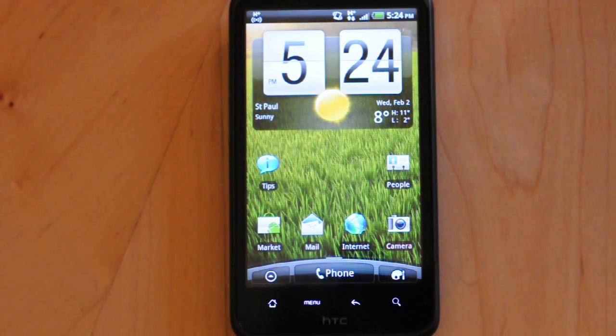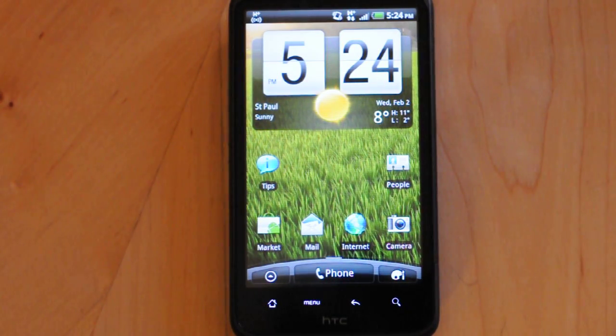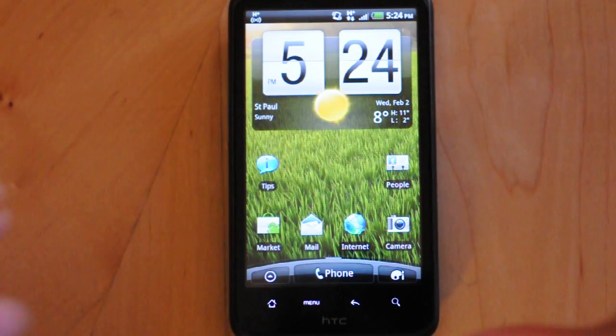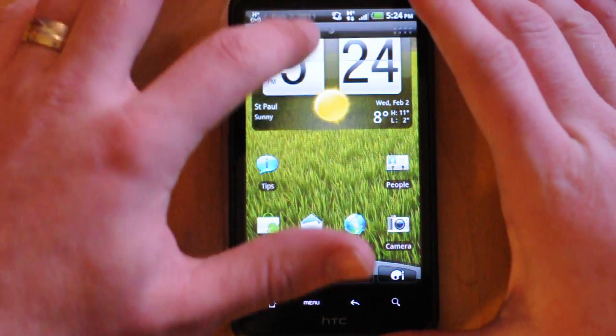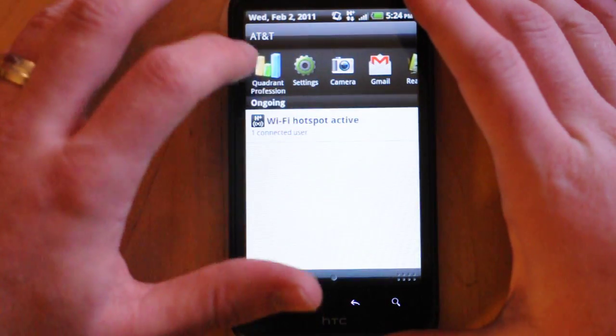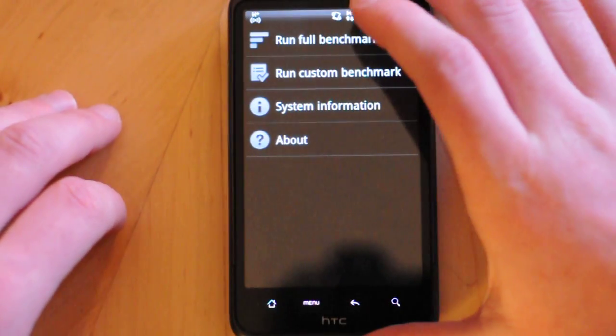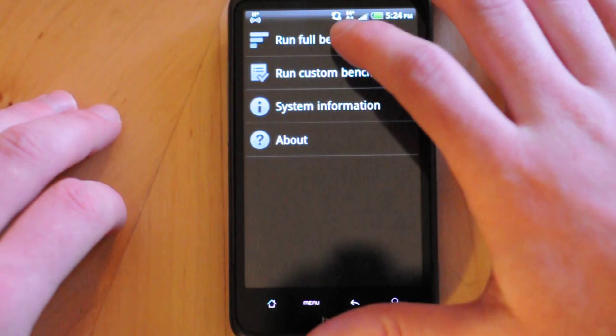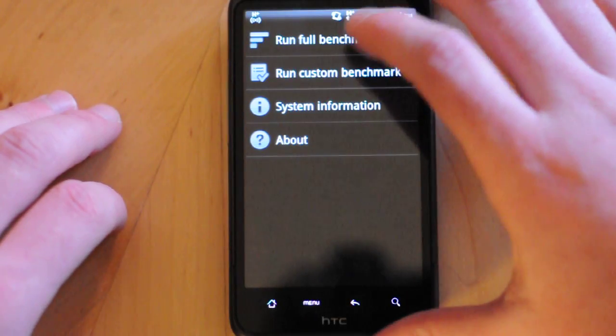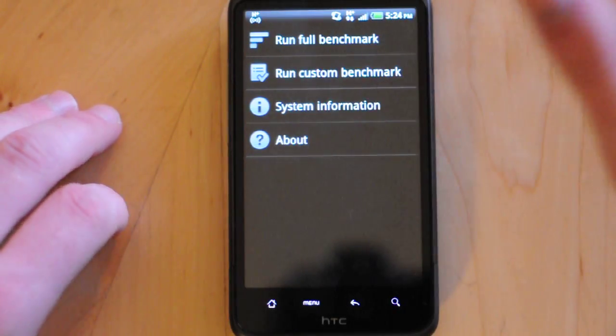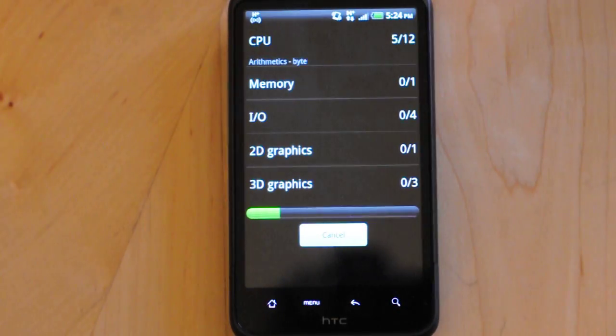We've run the benchmark a couple times already and the numbers look pretty impressive, but just wanted to give you guys a first impression of what the benchmark numbers really are. We're using Quadrant Professional here to go through.